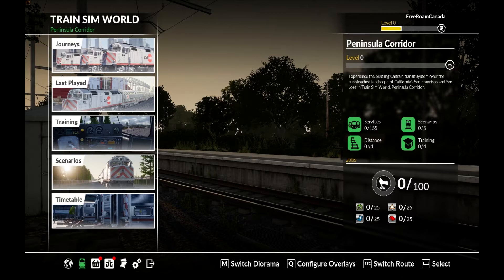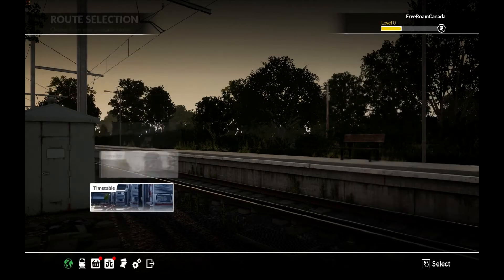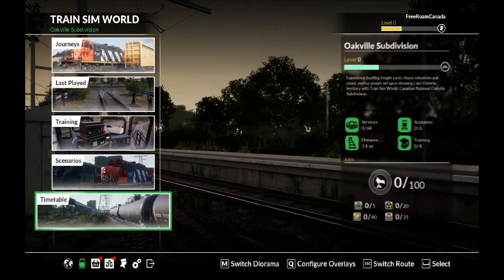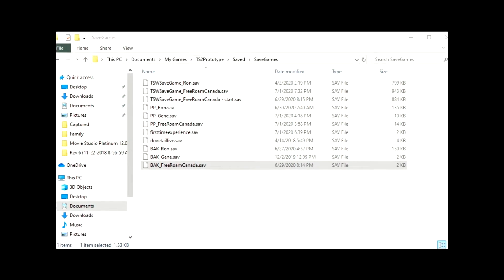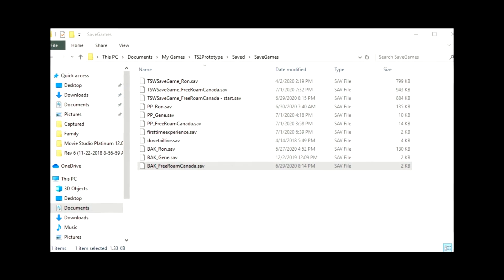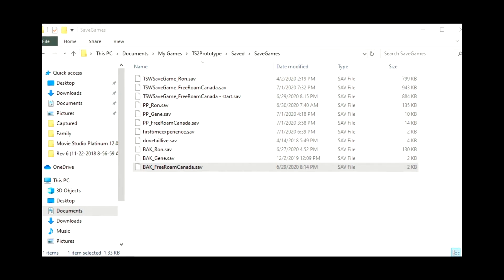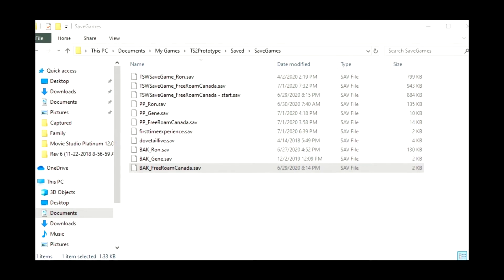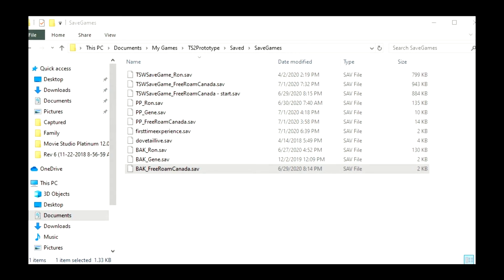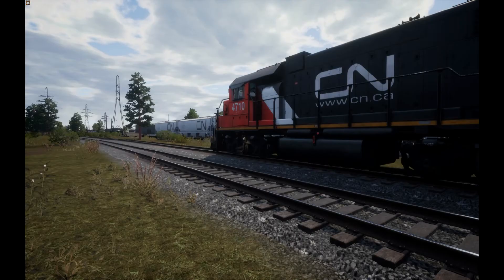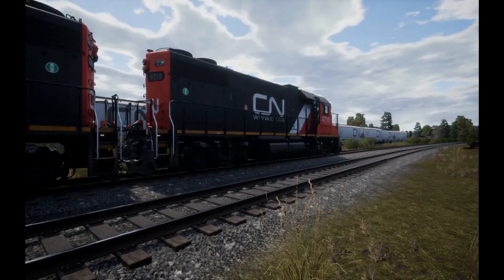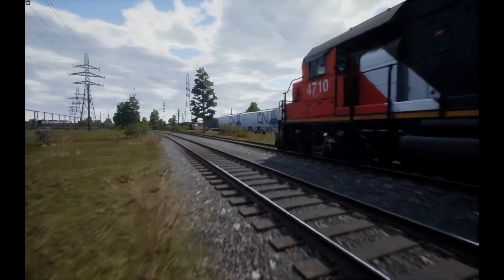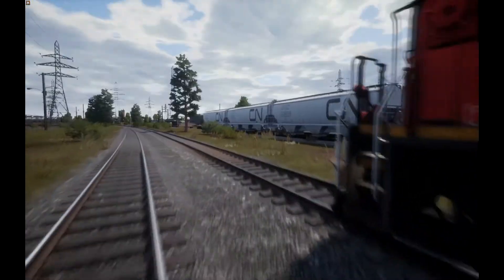Before we do, make sure we get into the right route, then Last Played, and it will take us into the game. If you hadn't seen my other video on how to create a profile and save it, you'll see the PP Free Roam Canada profile save, and every time we do a last save it'll turn into a BAK underscore Free Roam Canada save. Those two files make up the scenario.